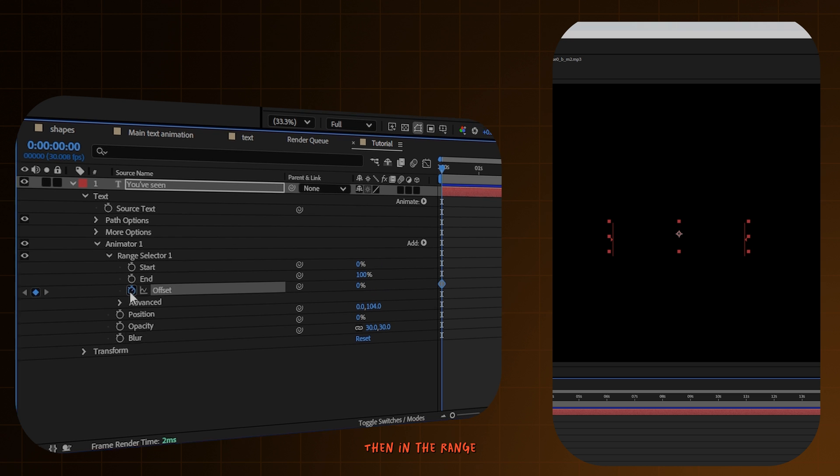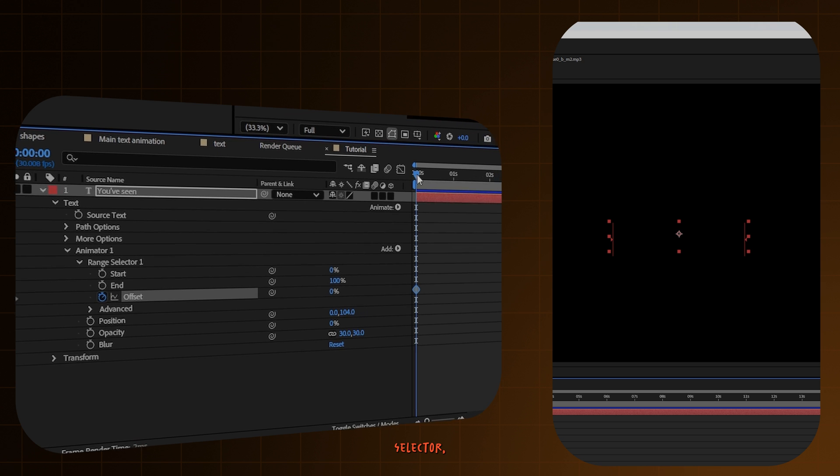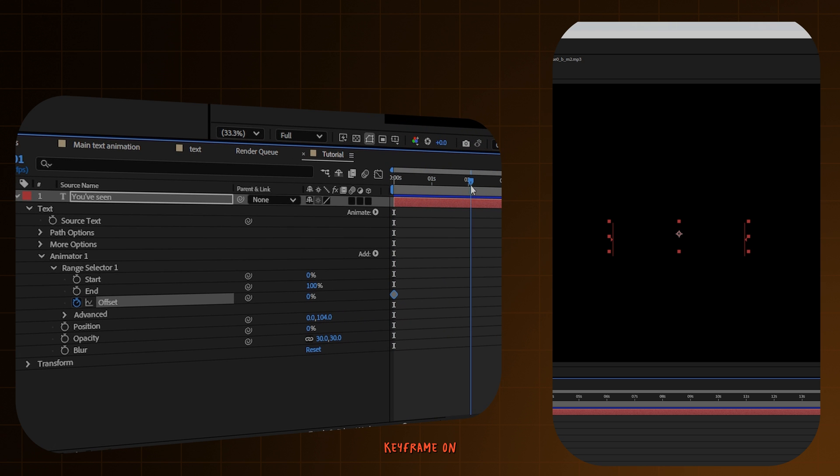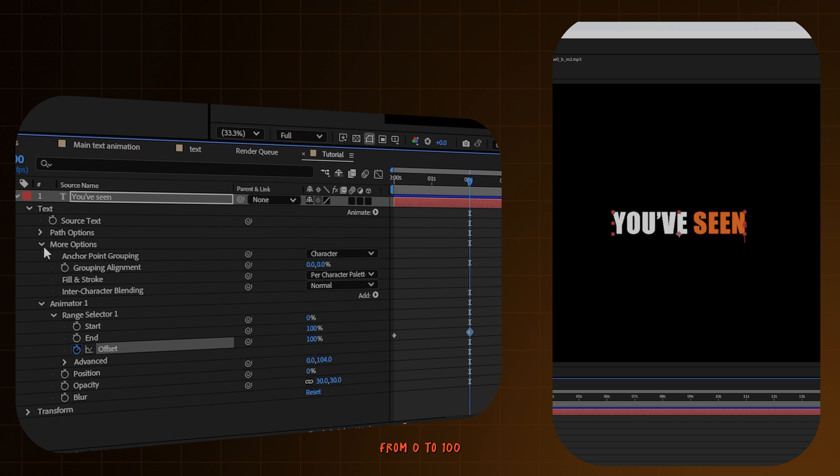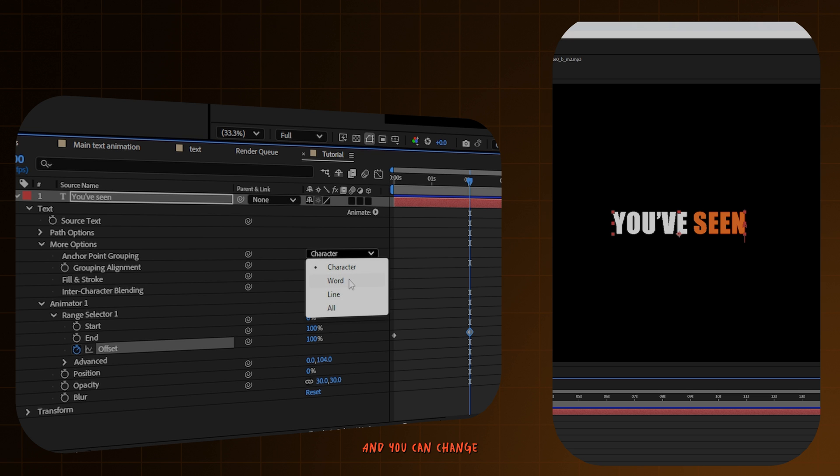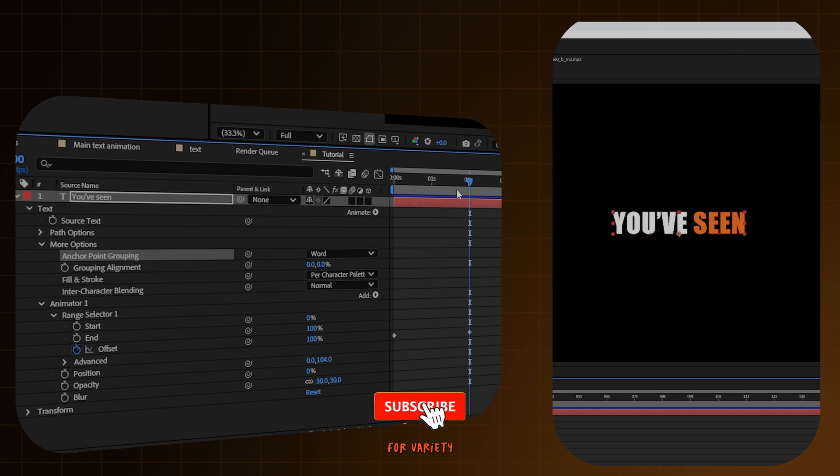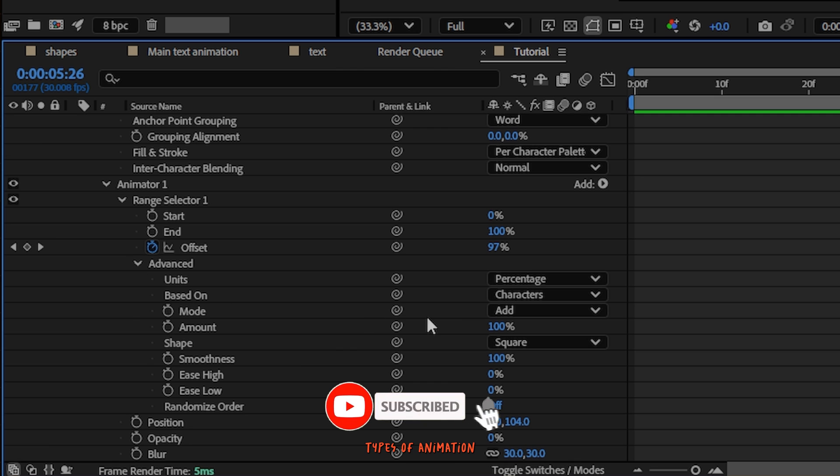Then in the range selector, make a keyframe on the offset from 0 to 100. And you will get this animation. And you can change the character to word for variety types of animation.